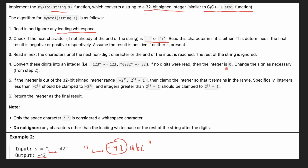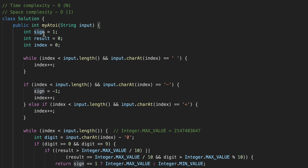The fourth requirement is that if there is no digit, we return zero. The fifth requirement is that if our number is more than integer max or less than integer min — where integer min is negative 2 to the power of 31, and integer max is 2 to the power of 31 minus 1 — we clamp and return either integer min or integer max.